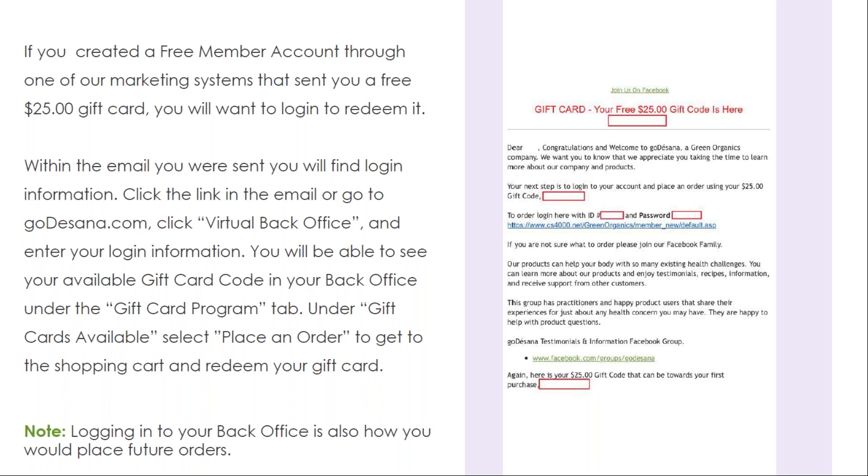Once you're logged in, select Place an Order to get to the shopping cart and to redeem your gift card.